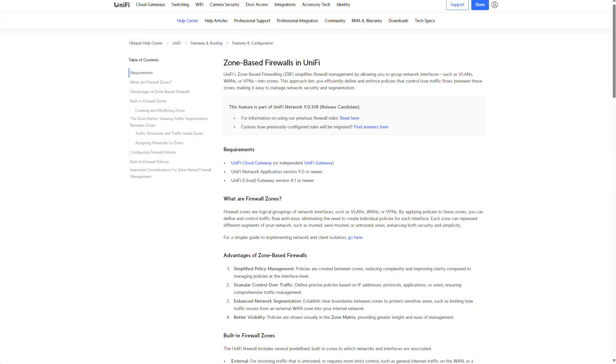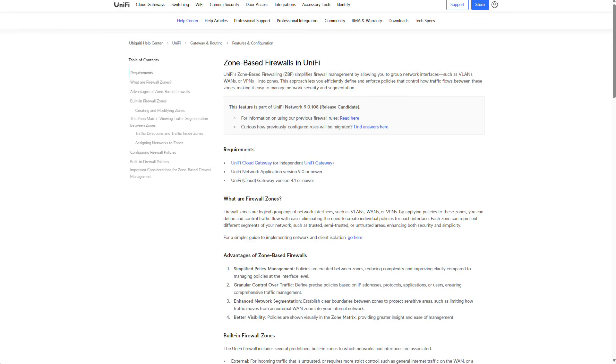All right, guys, so this is how we configure the new zone-based firewall in UniFi. This is, by the way, the official documentation from UniFi and I will put a link to it in the description of this video. I haven't switched my UDM Pro yet to zone-based firewall because at the time of this recording, it's still release candidate. And if you have a production network, I do recommend that you wait for this feature to become generally available and then some. Otherwise, this is a great feature. It makes managing a network much easier, especially in large networks. And I hope you guys liked this video. If you did, give this video a like and subscribe. And I hope to see you all in my next video. Bye, everyone.